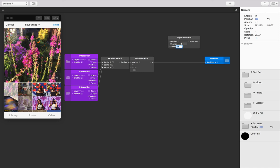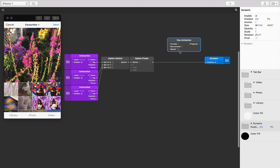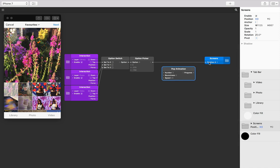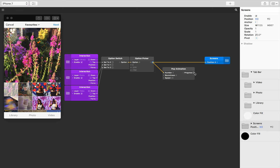I'm going to delete this connection and replace it with the option picker output going to the number input on the pop animation, and then the progress of our pop animation going to the screens position X, which will replace this existing connection.